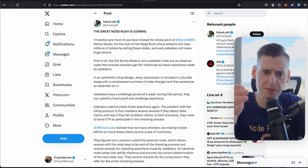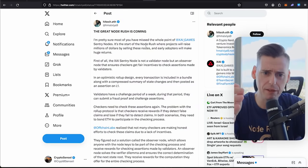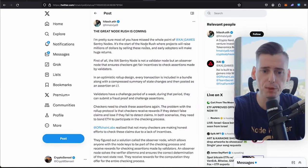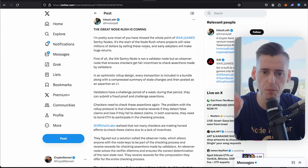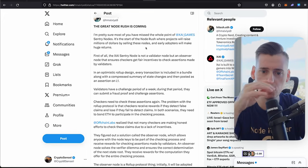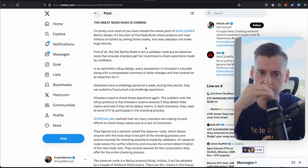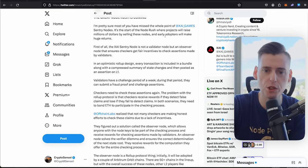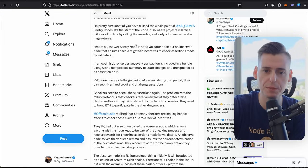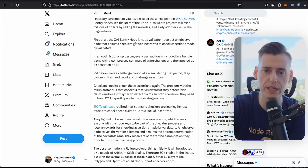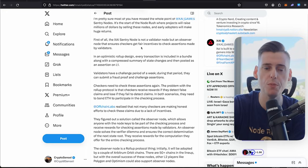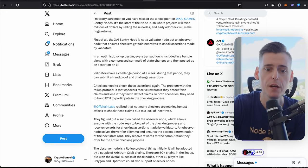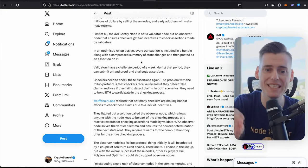I want you to check this out. HM Alvia, sorry for kicking the camera. I'm pretty sure most of you have missed the whole point of Zai game sentry nodes. It's the start of the node rush where projects will raise millions of dollars by selling these nodes and early adopters will make huge returns.